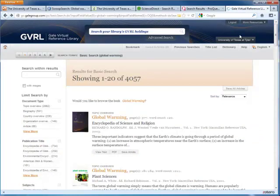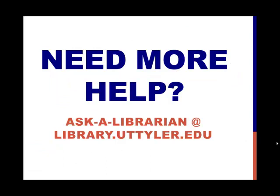If an automatic import option is not available, there are other ways to get your citation into Zotero, which I will discuss in the next lesson. If you need more help, please don't hesitate to ask a librarian at library.uttyler.edu.